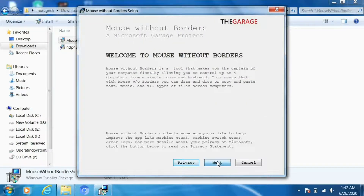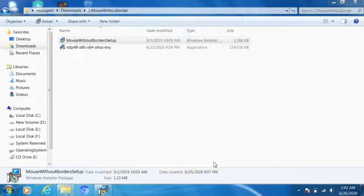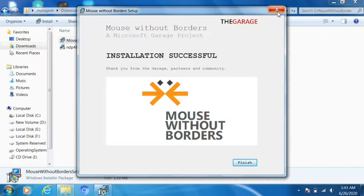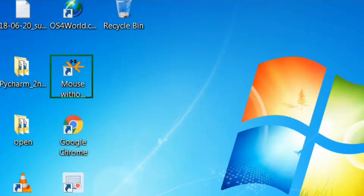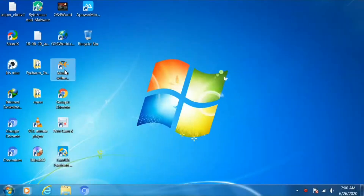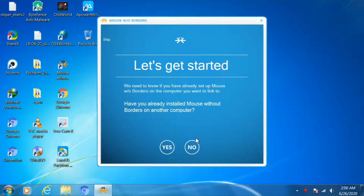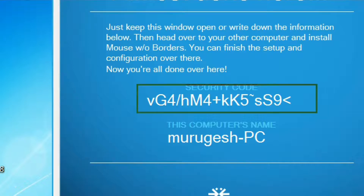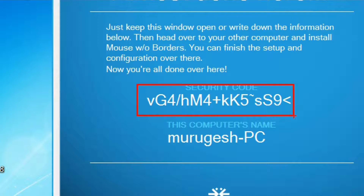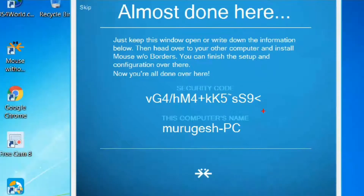Now install Mouse Without Borders — just accept the terms and conditions and click install. When you open the software, it will ask: have you already installed Mouse Without Borders on another computer? Select No, because this is the first laptop. Here you can see a security code and this computer's name. We have to enter this security code and computer name on the second laptop.